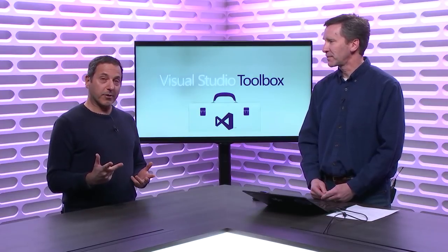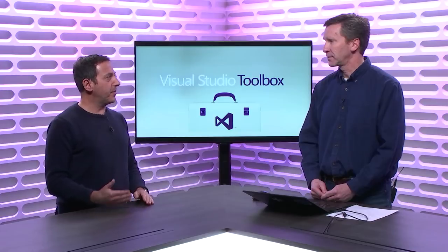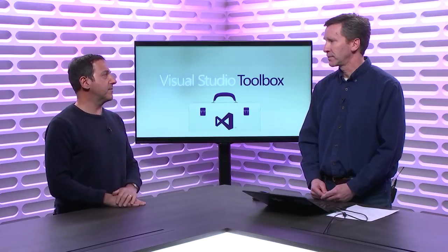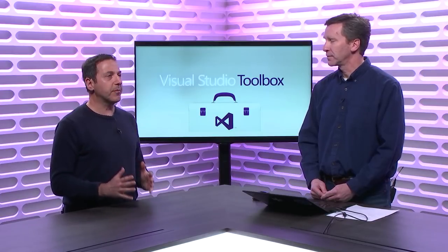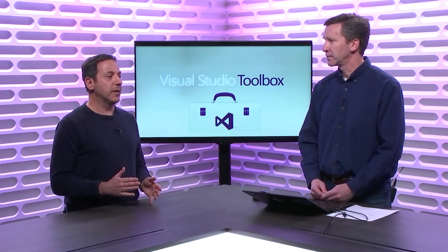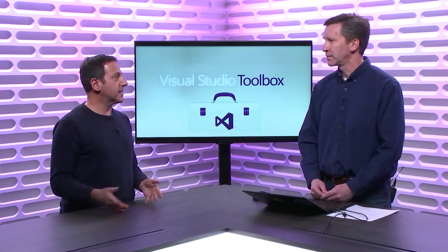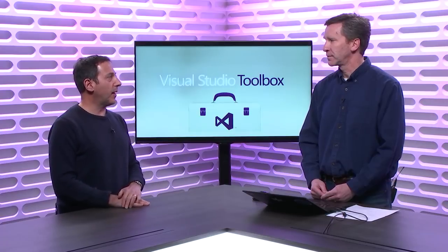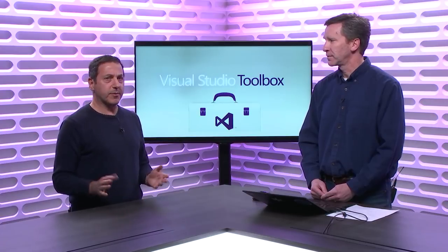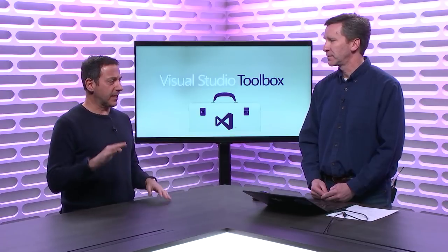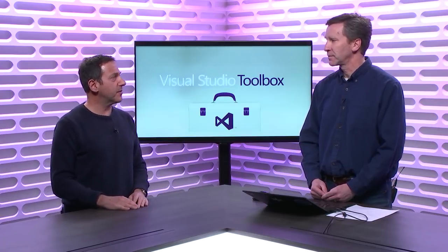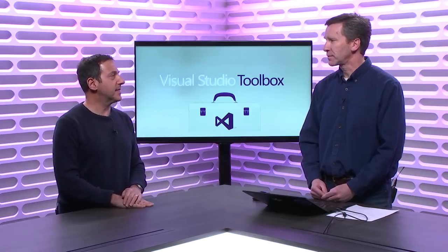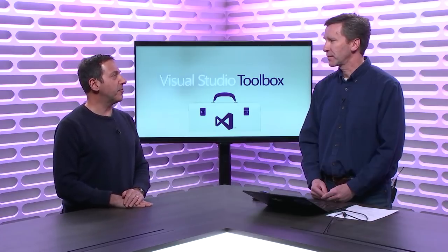We did a two-parter on modernizing existing Windows desktop apps, and in the second part, which aired last week, we talked about XAML Islands a little bit briefly, and today we decided that you'd come back and do a bit more of a deep dive into XAML Islands to get a little bit more into some of the use cases and show how it works. We felt like we skimmed over it a little bit last episode, so let's dive into it a little more.